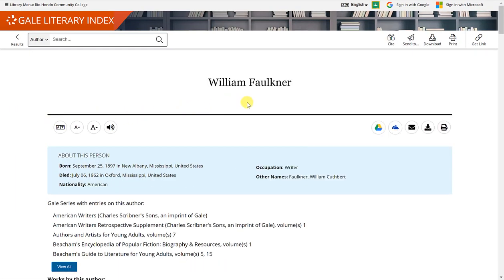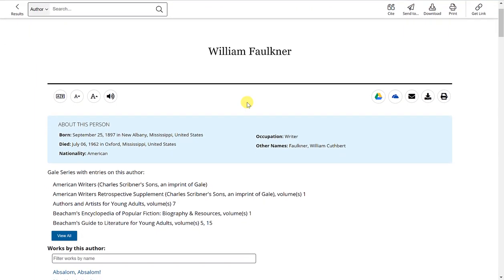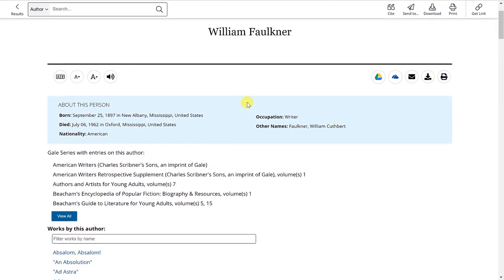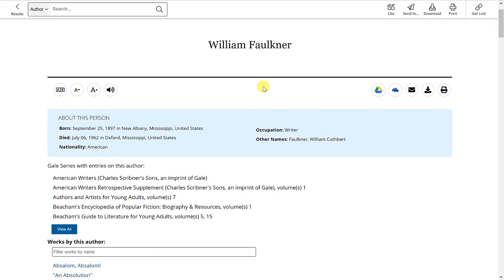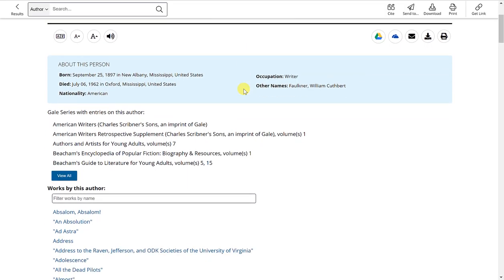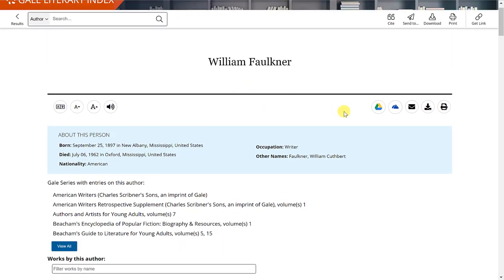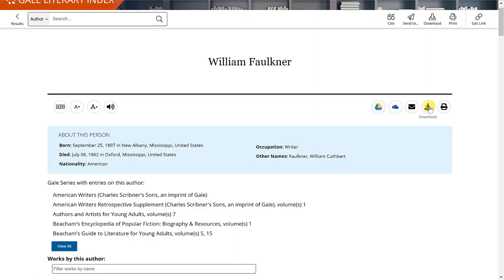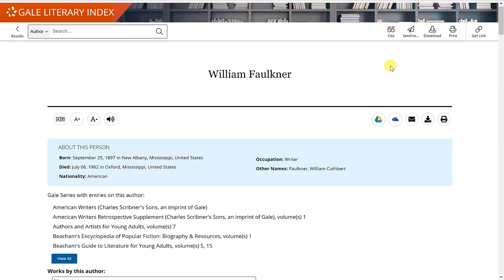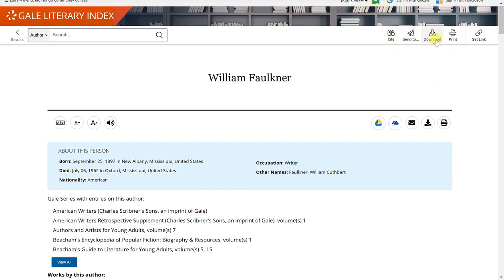And it will take me to a list of information about William Faulkner. Now this page itself I can save by downloading to my Google Drive or by sending to my email or downloading it to my computer or printing it. You'll see similar options appear at the top.